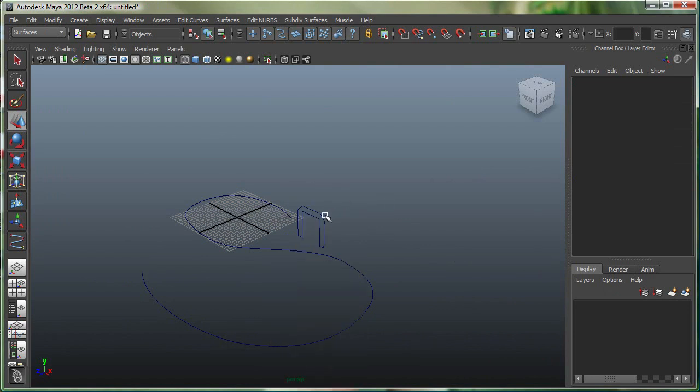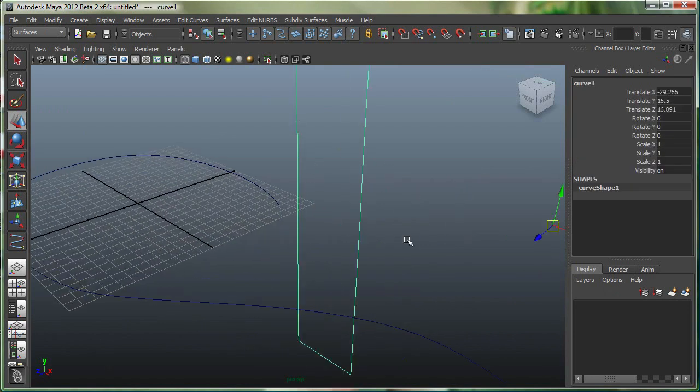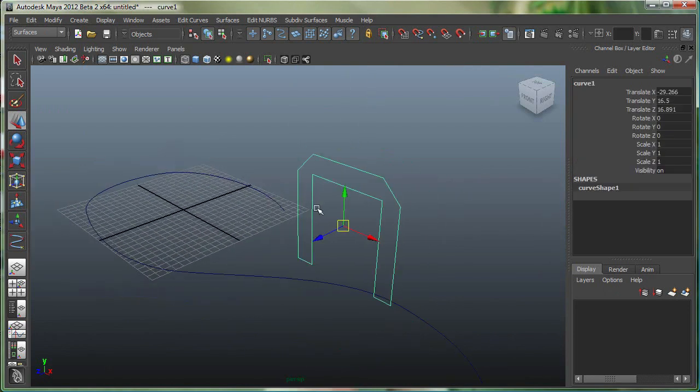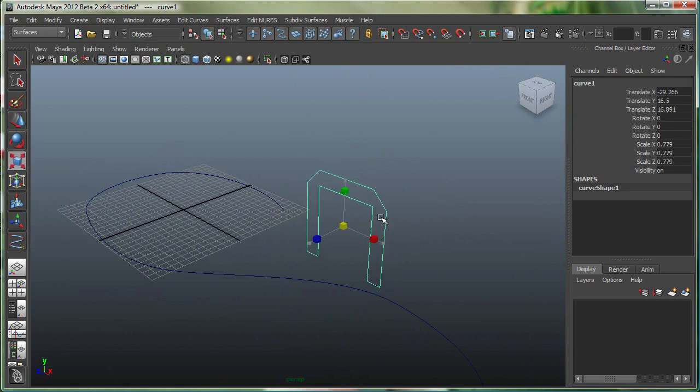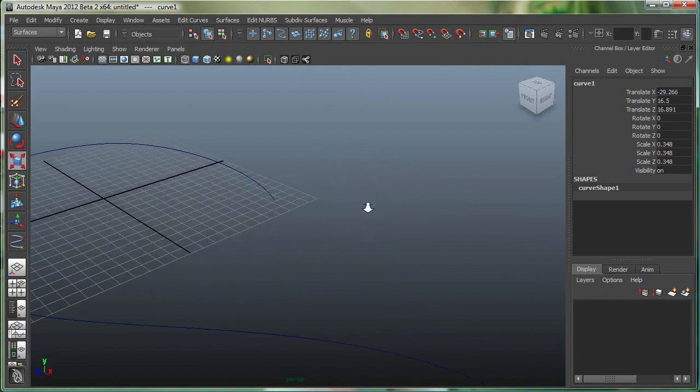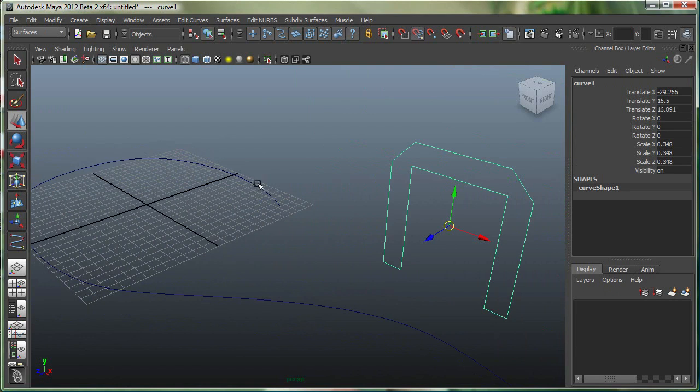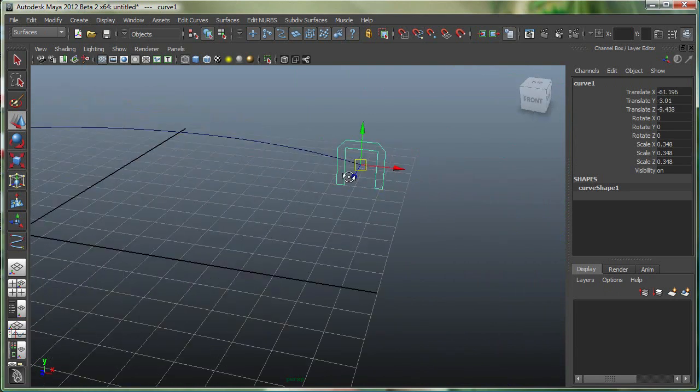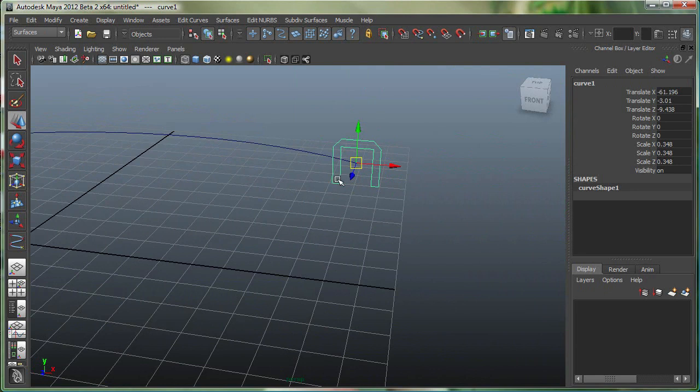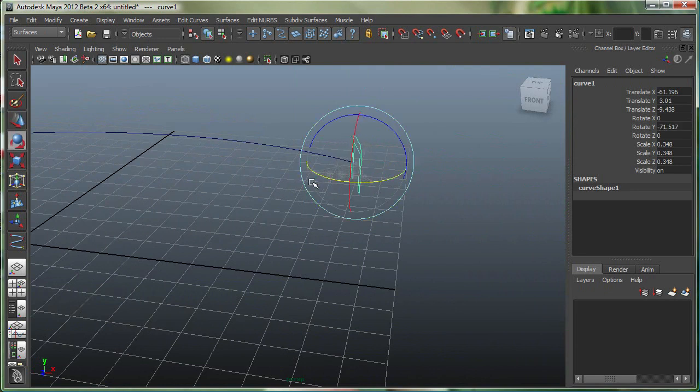And let's go and snap this object to this curve right here. Let's also scale it down slightly. So I'm going to hold down C and Middle Mouse button and snap it right over there. And let's quickly rotate it.